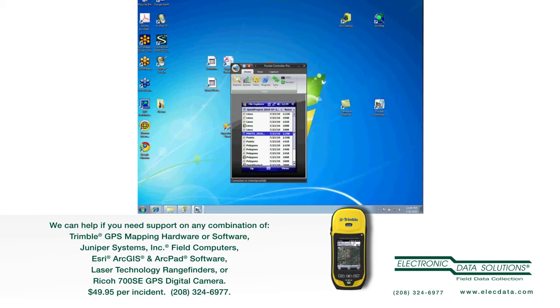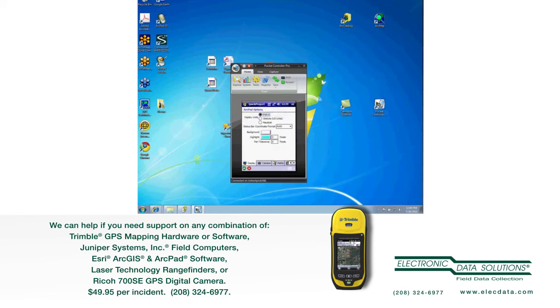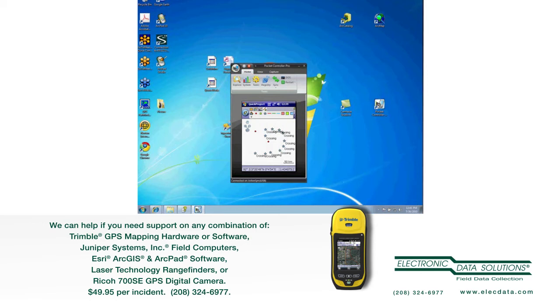So back on that setting in ArcPad, the only time that default pictures path is used is if I just come into ArcPad, turn on GPS, and start clicking this button to do GPS photo points. That's where I'll put the pictures by default. Otherwise, if I have an ArcPad APM, if I have an APM file open, it'll put my photos wherever my APM file is. And that's handy, because then when I copy my folder back with field data, it includes the pictures.